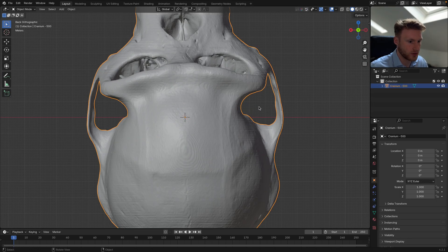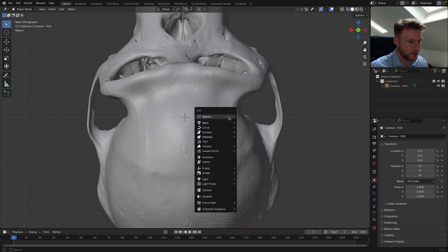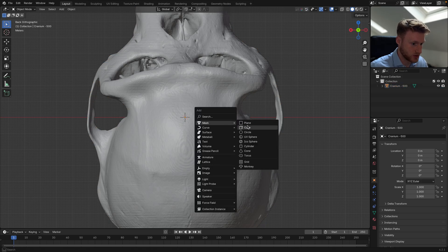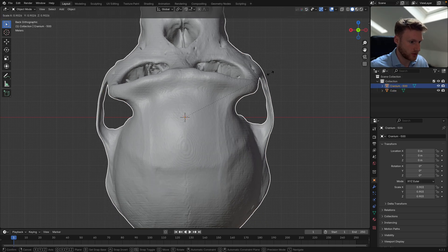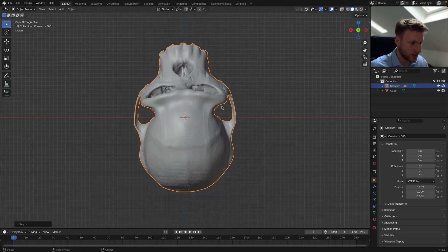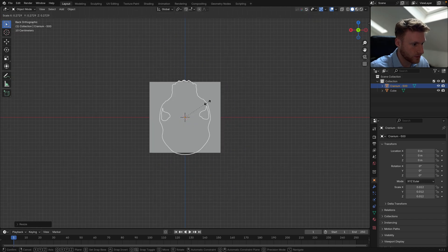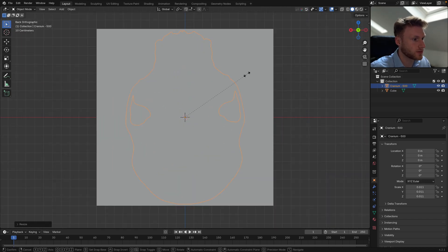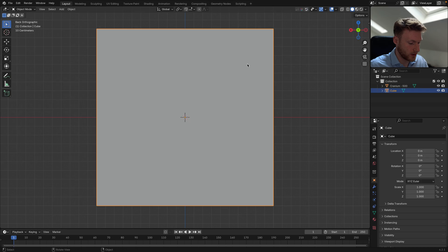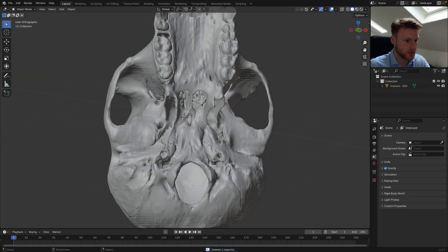A good way of sorting this is just adding a default cube and we can scale it down until it's roughly inside those bounds. Just scale up a little bit like that.